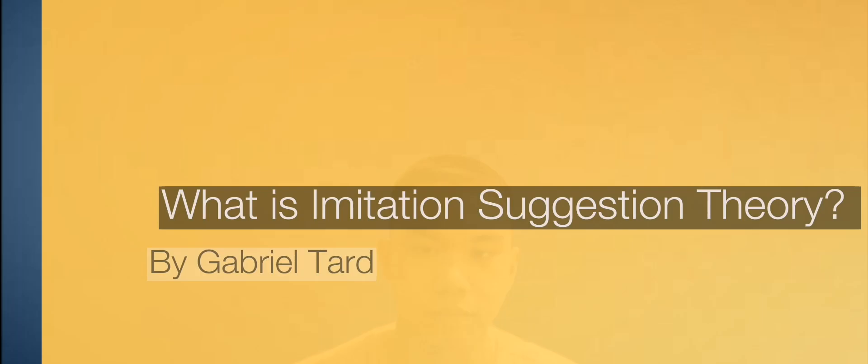John Gabriel Tard was a French sociologist who developed the imitation suggestion theory, which suggests that people learn from one another by imitating those around them.